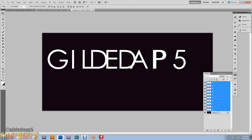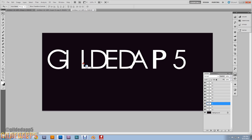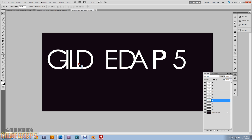Hit Ctrl+D to deselect the G, but all our text is now nicely aligned. Now we're going to line up the letters — don't worry if you get them off track because we can fix it later. Keep all the layers separate — it's essential that you keep them all separate, and I'll show you why.